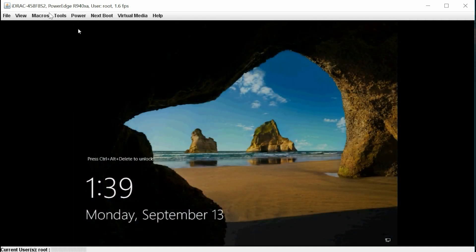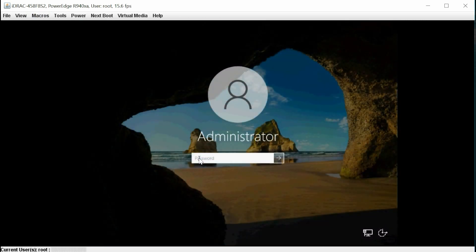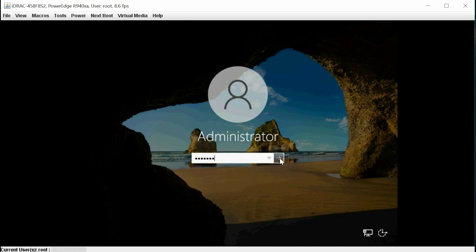Click Macros, and then click Control-Alt-Delete. You can now log into Microsoft Windows Server 2022 using the Administrator credentials.